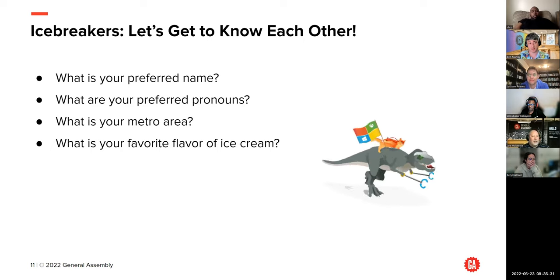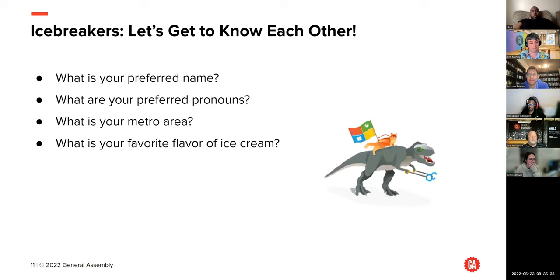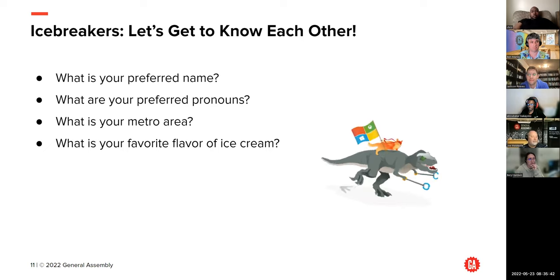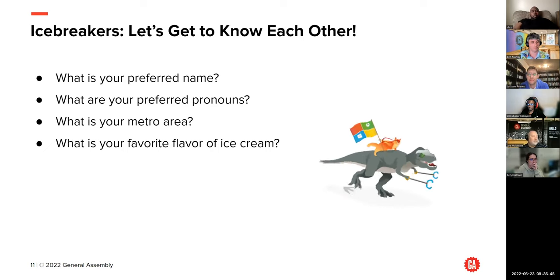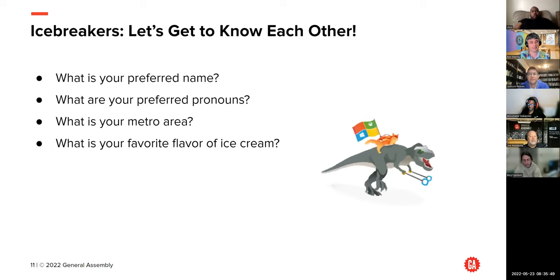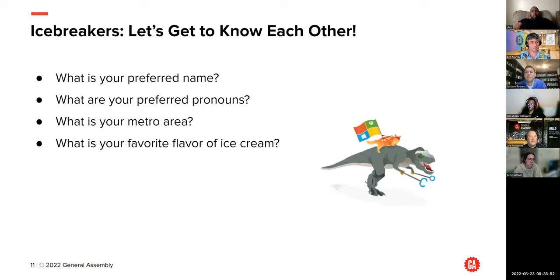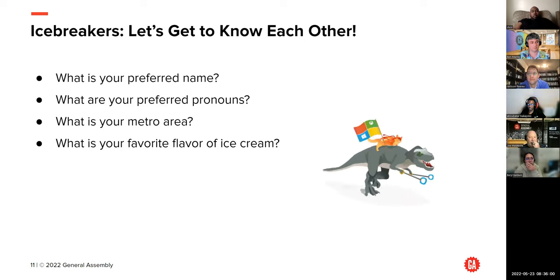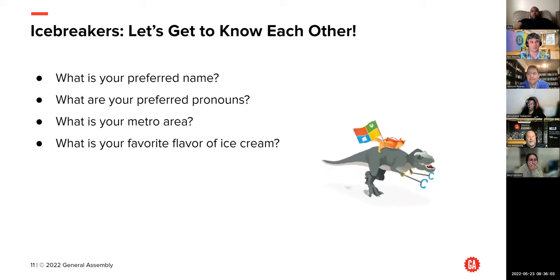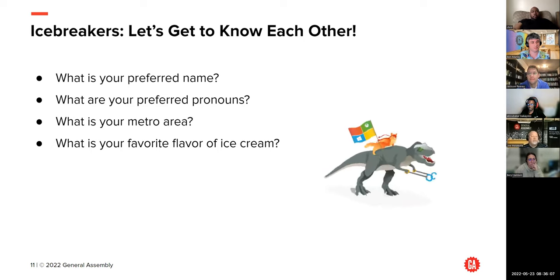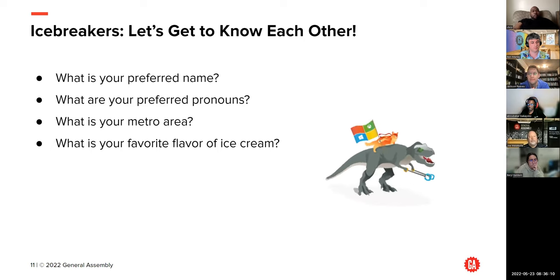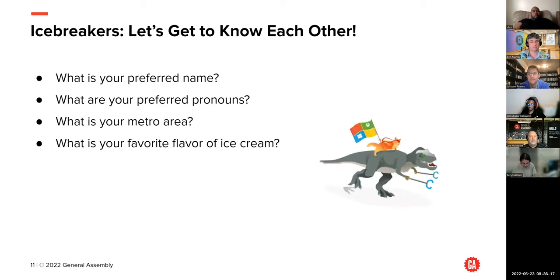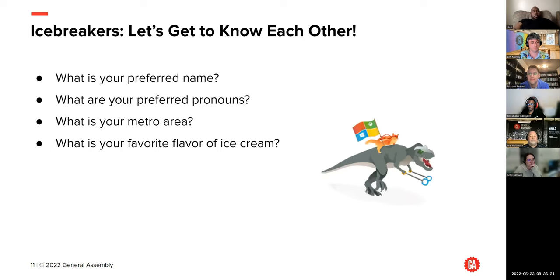We have two Johns and a Jonathan. John H.: he/him, Austin, favorite flavor of ice cream is mint and vanilla. John Z.: he/him, Long Island New York, favorite flavor pistachio — a good pistachio gelato is great. Jonathan: he/him, Vienna Virginia area, favorite ice cream probably cookie dough. Jordan: she/her, Boston area, favorite ice cream flavor is pistachio as well. Juan: he/they, near New Brunswick New Jersey, favorite ice cream Ben and Jerry's cookies and cream dairy-free version.